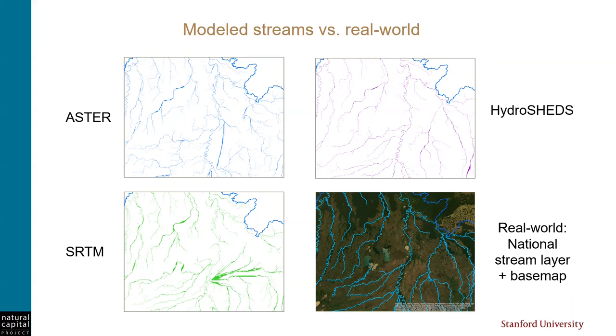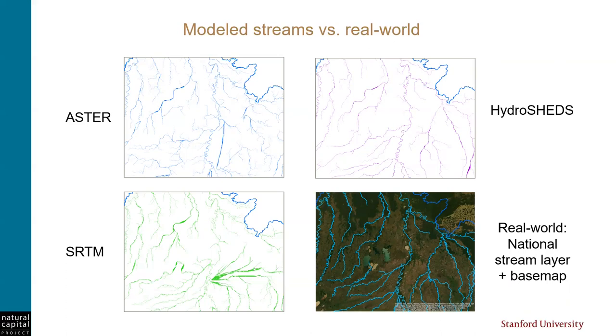Interestingly, I have tried Hydrosheds in other locations for other projects, and it did not work very well. And we did not end up using it. But this time it was the best one, which illustrates the point that you might need to try multiple DEMs to find the one that works best in the particular place you're modeling.